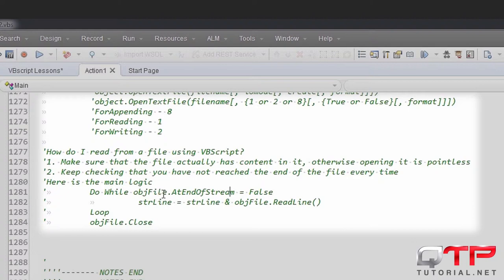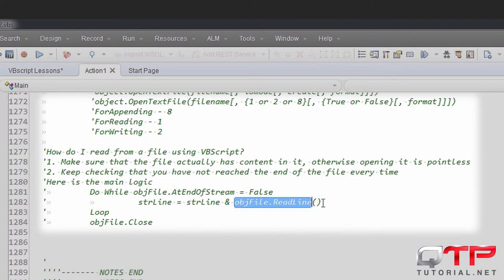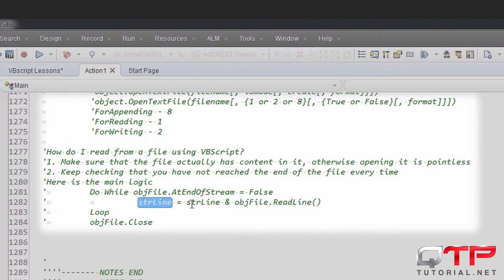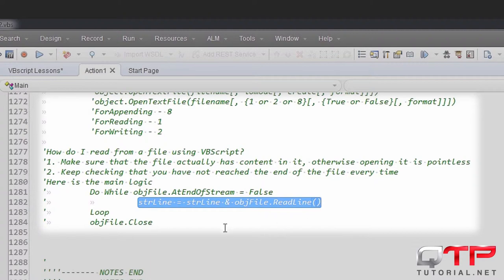Those actions should be something like this where you get a variable and then you store the value of the line inside of that variable. This right here is a very common technique for appending values to a variable. You guys should memorize it - you will use it in many instances.